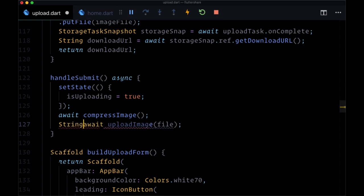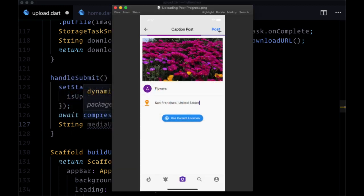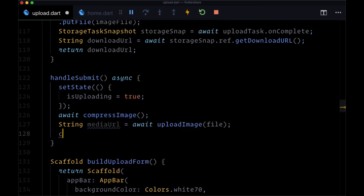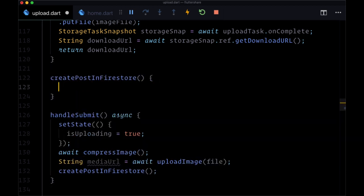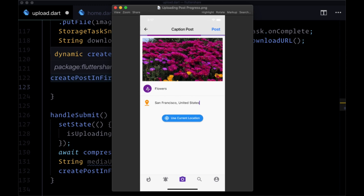The return type of uploadImage will be a Future resolving to a String. The result of uploadImage will be stored in a string variable called mediaUrl. So at this point we're disabling the button, showing our loading progress, compressing our image, and getting back the mediaUrl — the download URL after our image is uploaded to Firebase Storage. Now we want to take that mediaUrl and add it to the post we create in our post collection in Firestore, so let's execute a new function called createPostInFirestore.